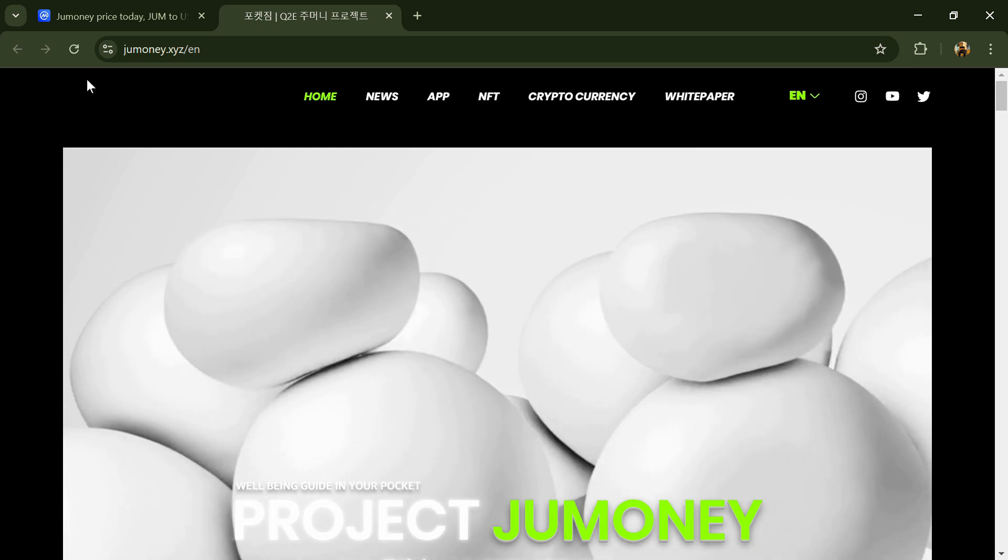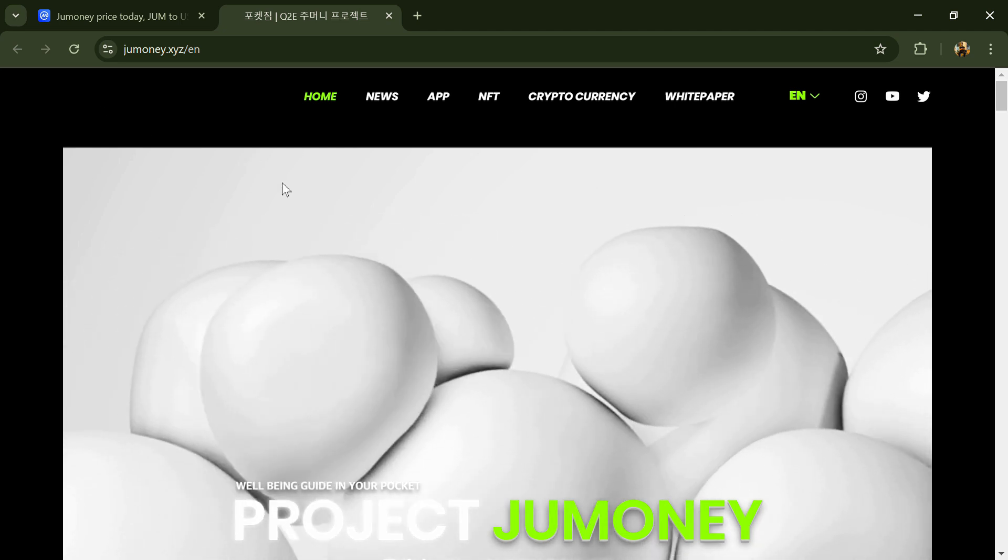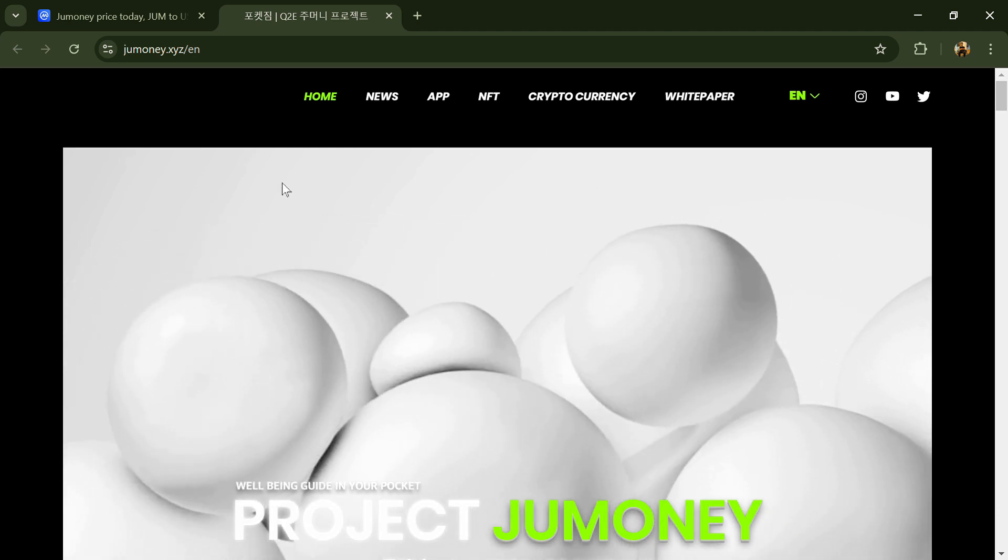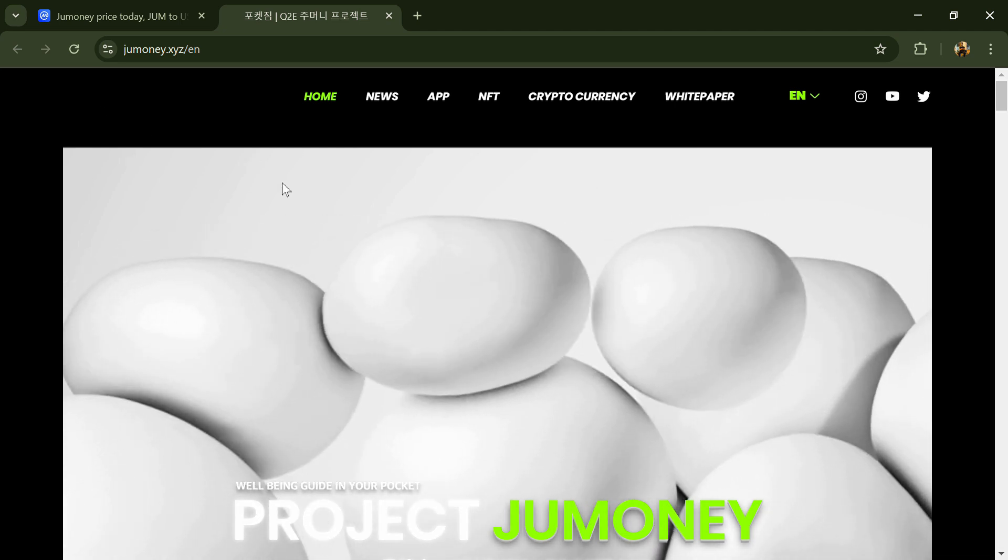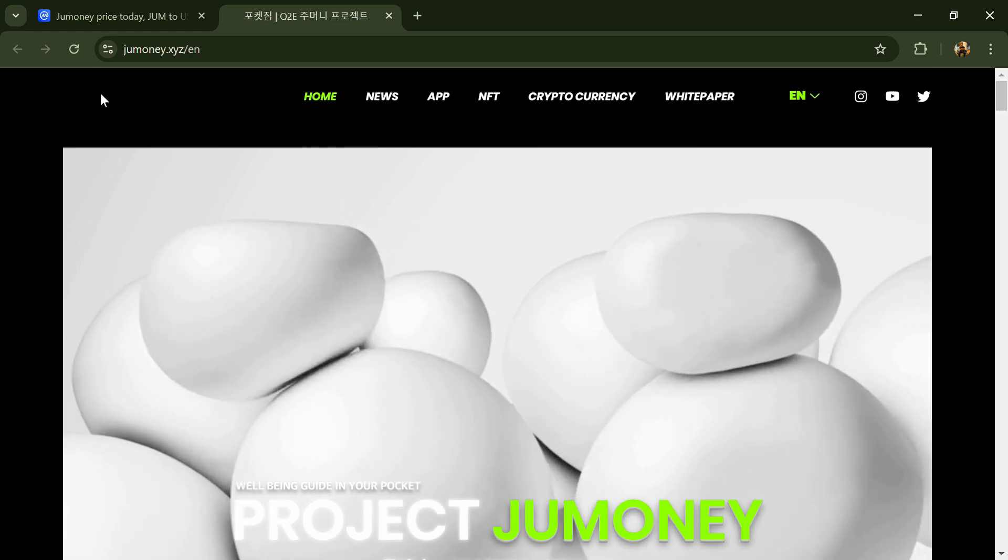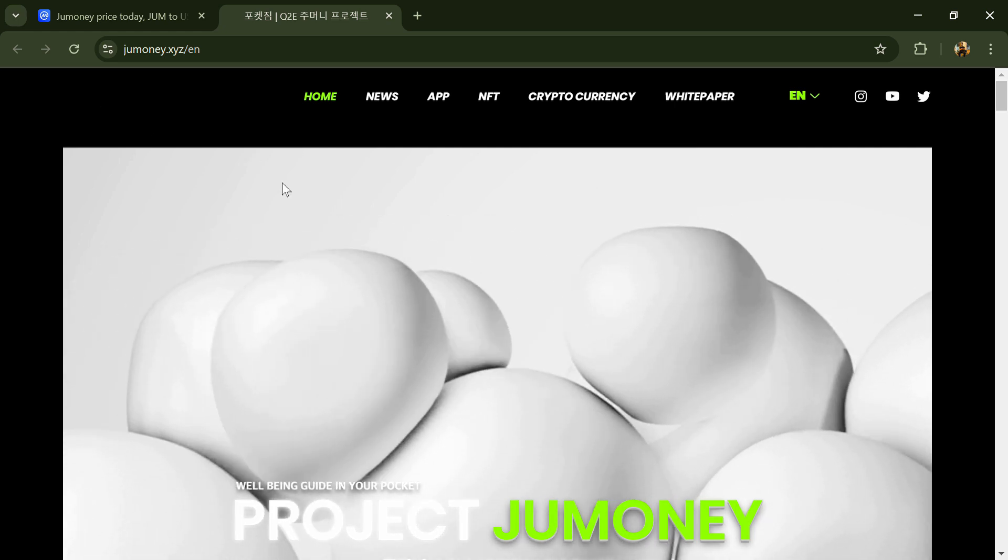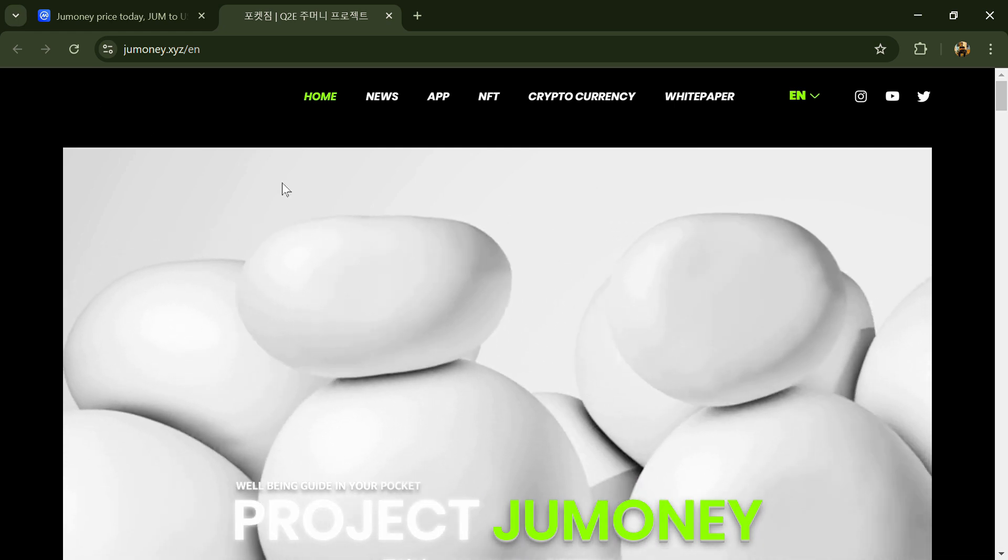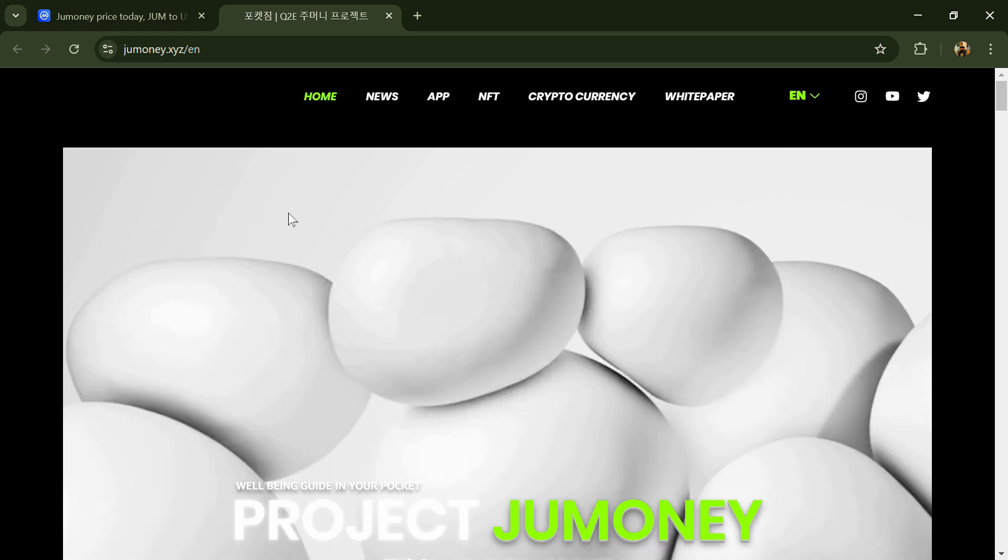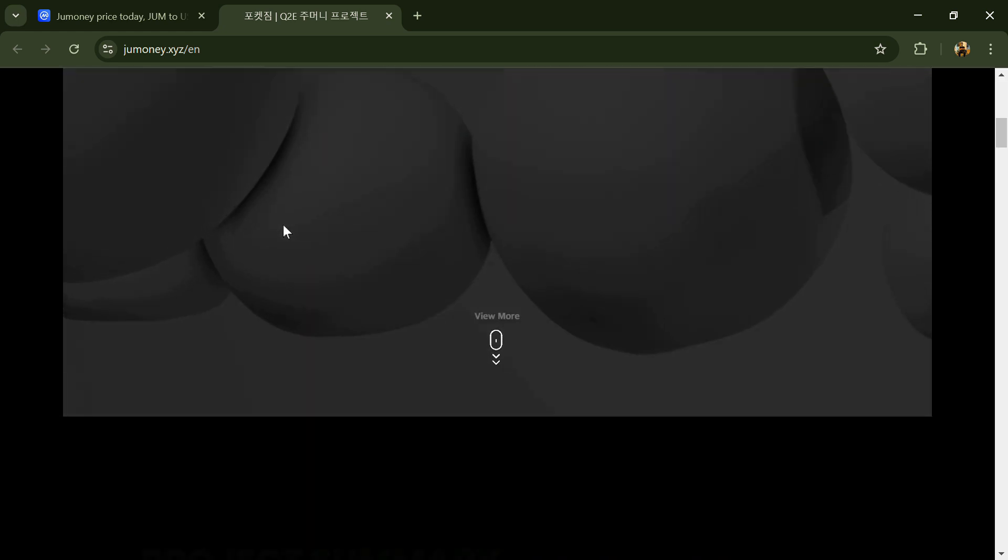Hello guys, today I am going to tell you about Jumoney token. Before we start the video, let's say my legal disclaimer: this video is only for educational purpose, do your own research before investing.